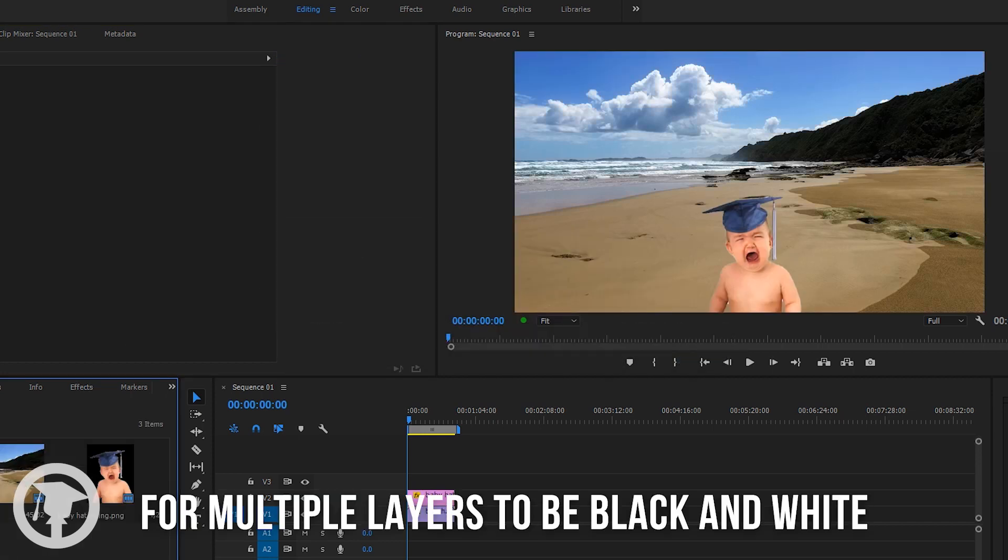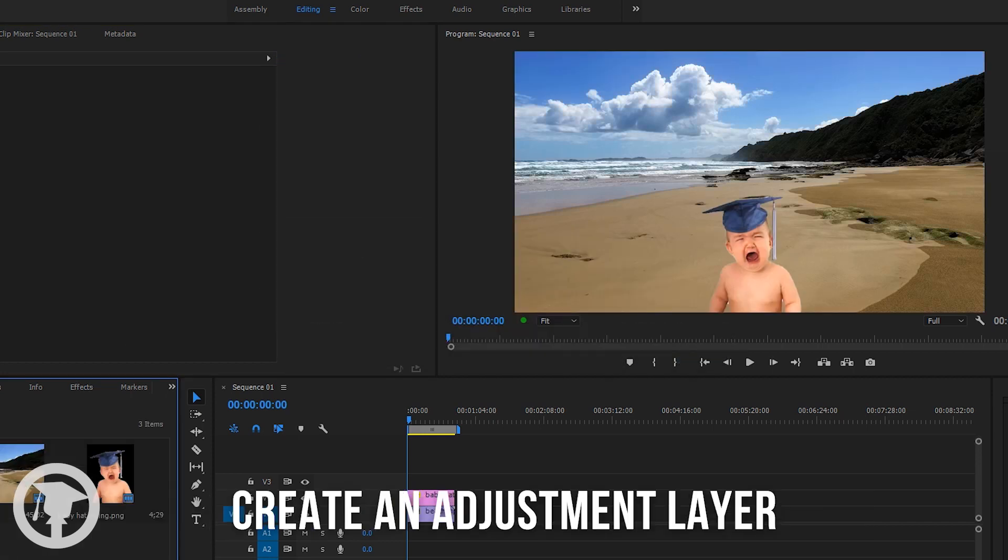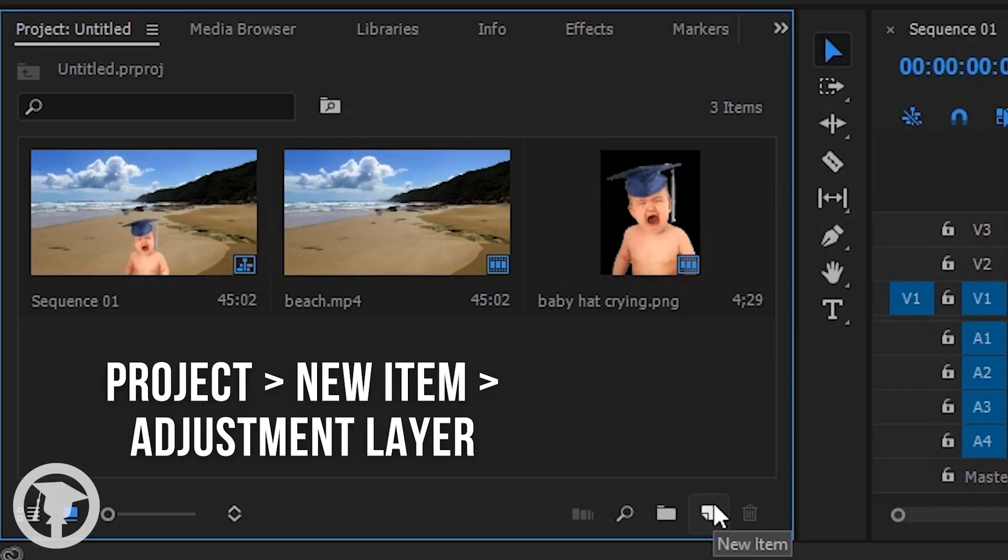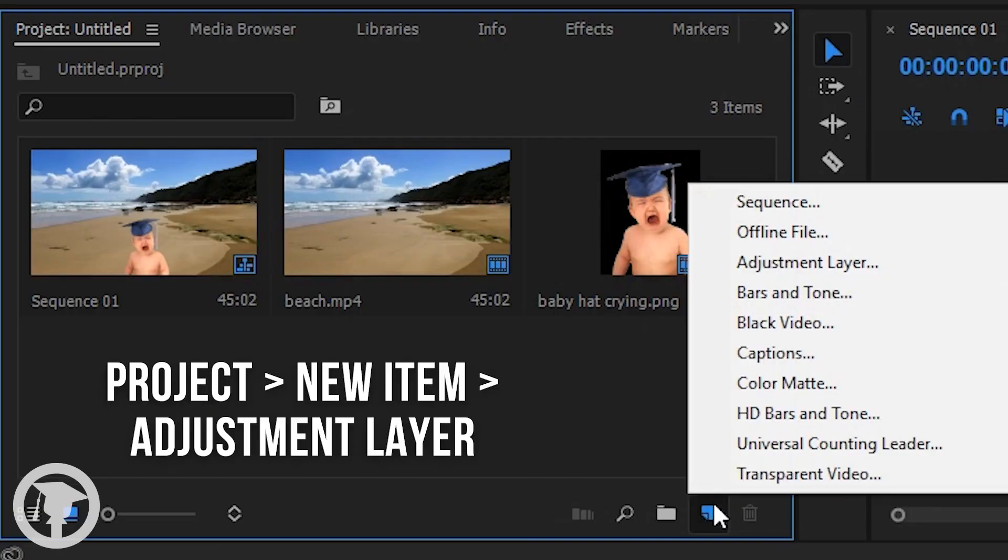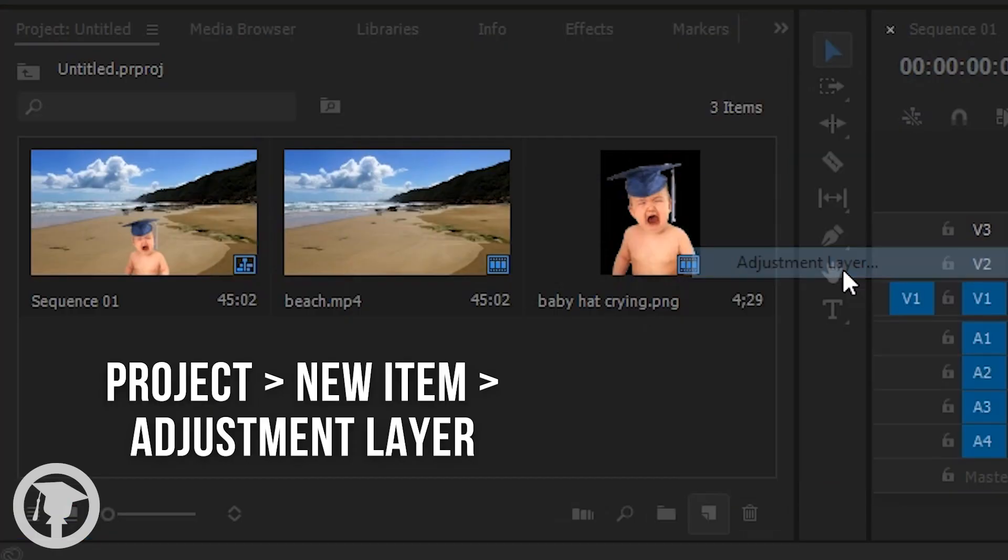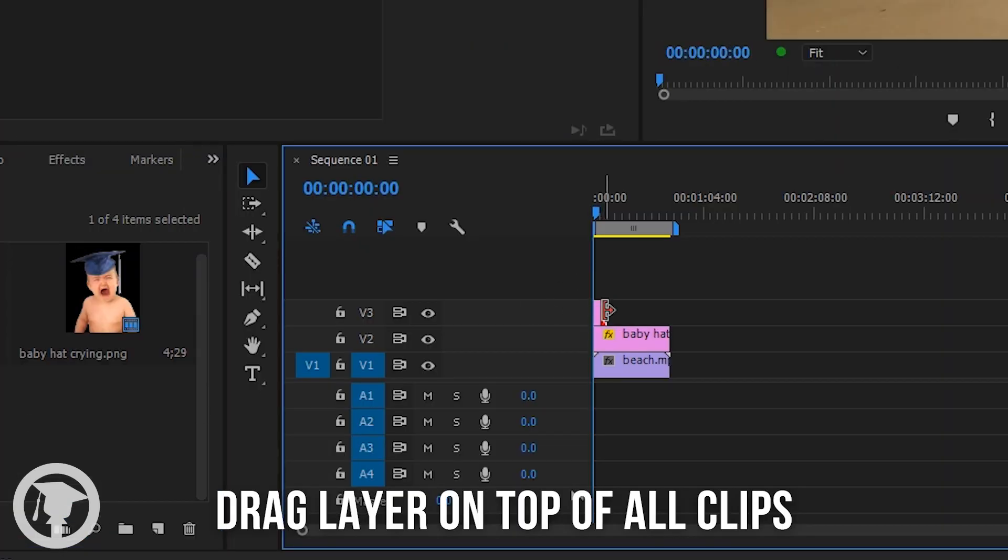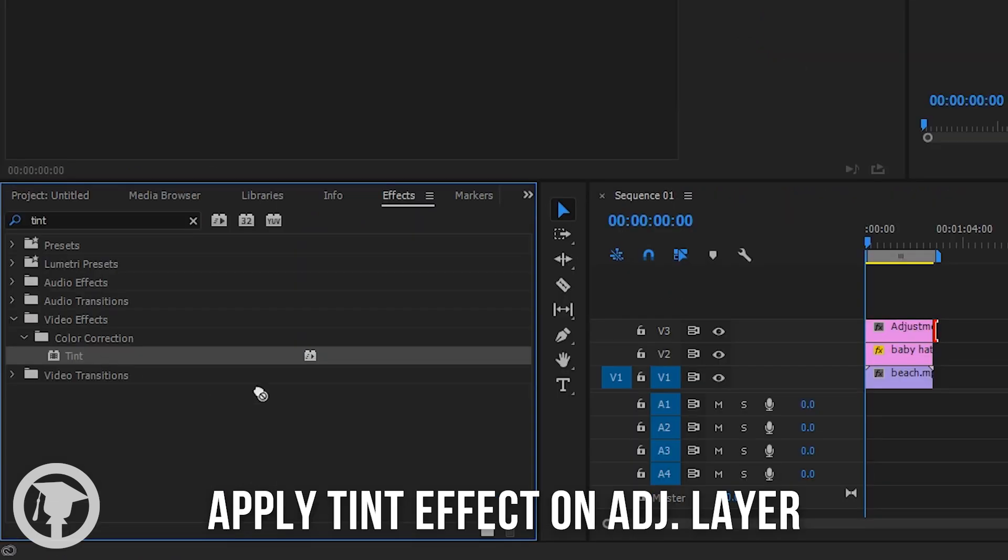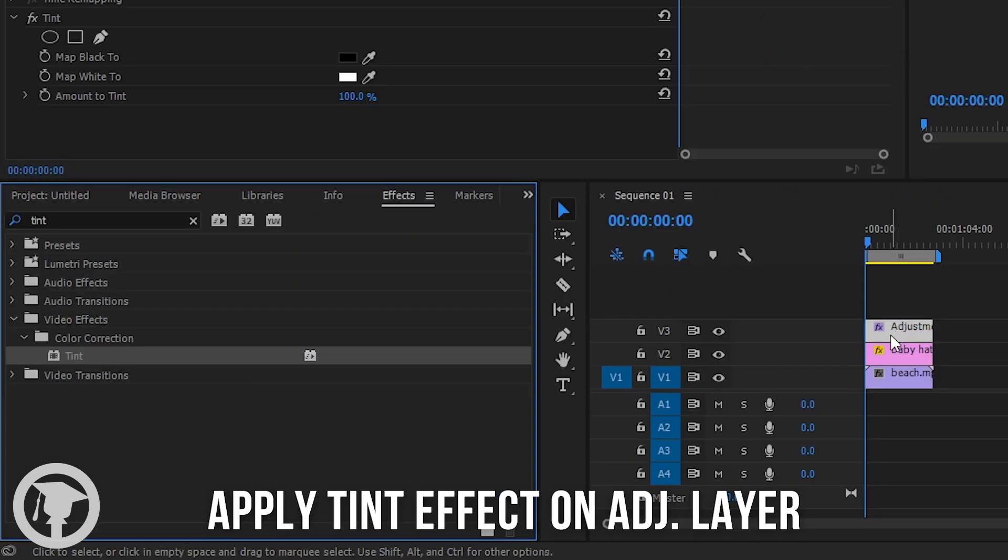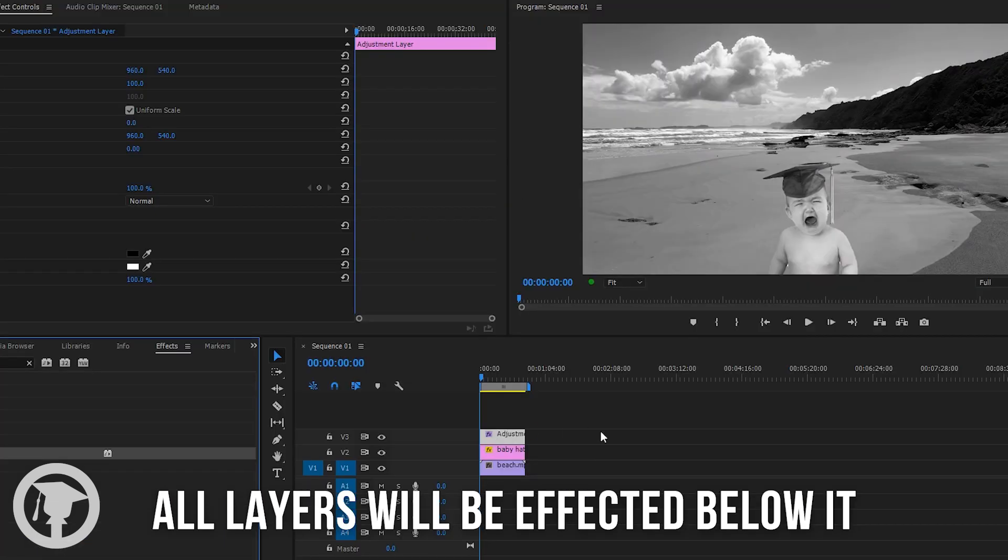If you want multiple layers to be black and white, create an adjustment layer by going to new item, then adjustment layer. Make sure it is on top of all the layers you want to have the black and white effect. And if you apply the tint effect to the adjustment layer, all layers below will have the same effect as well.